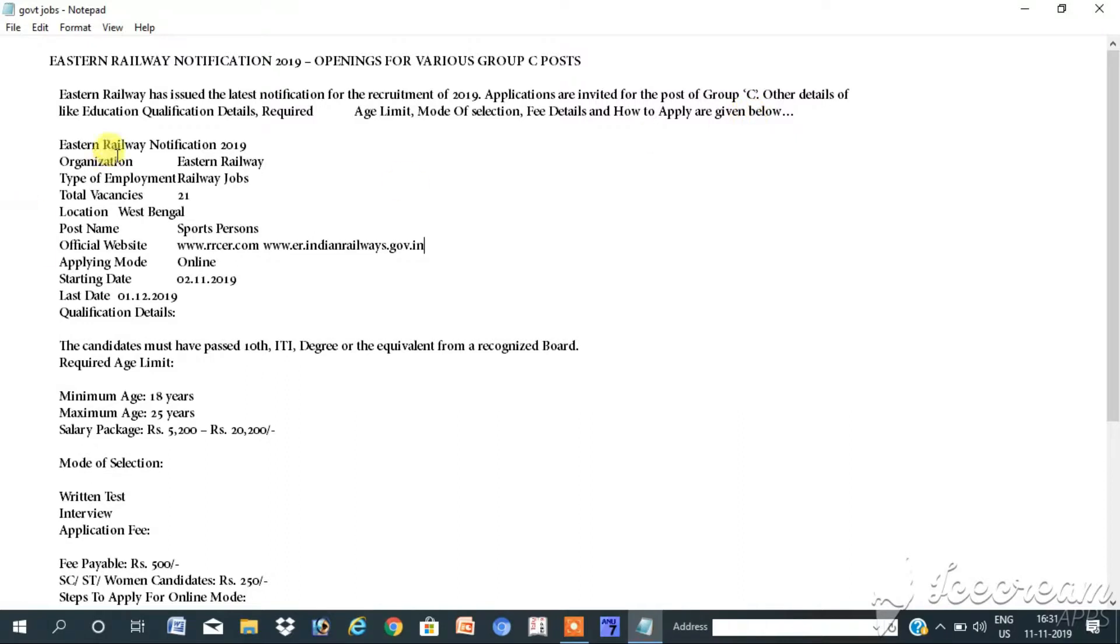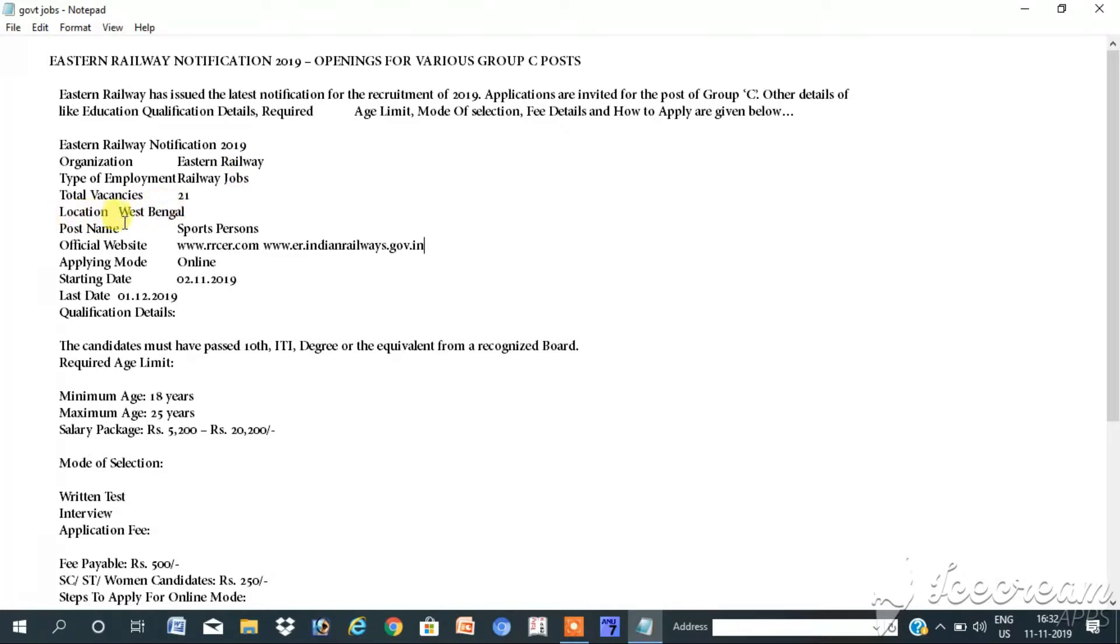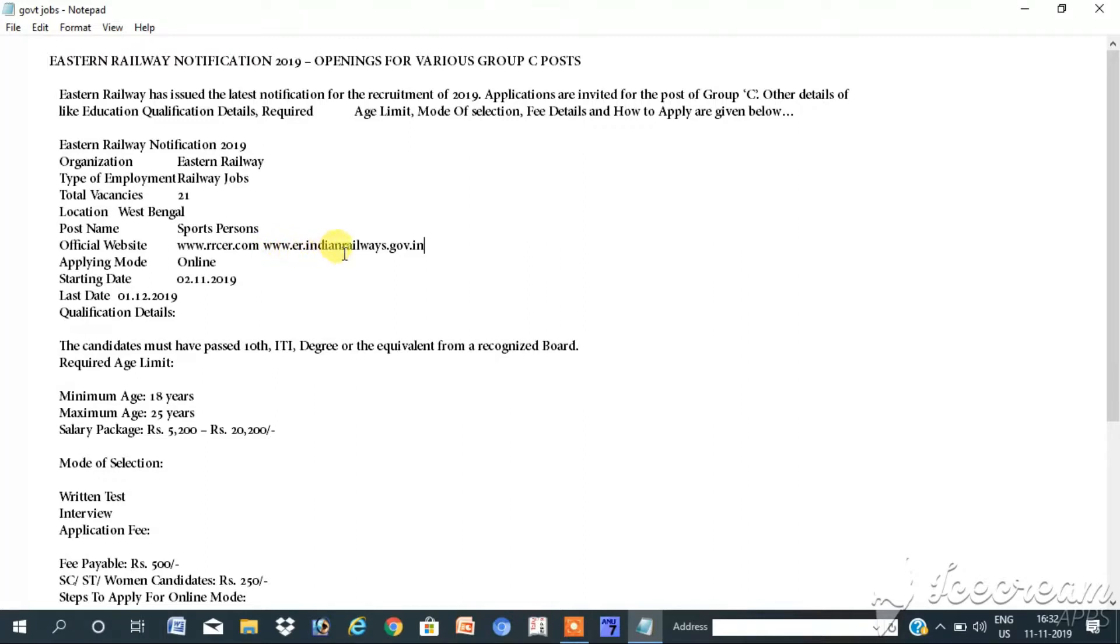Careful government. Eastern Railway notification 2019. Organization: Eastern Railways. Type of employment: Railway jobs. Total vacancies: 21. Location: West Bengal. Post name: Sports persons. Official website: www.rrcer.com, www.er.indianrailways.gov.in.